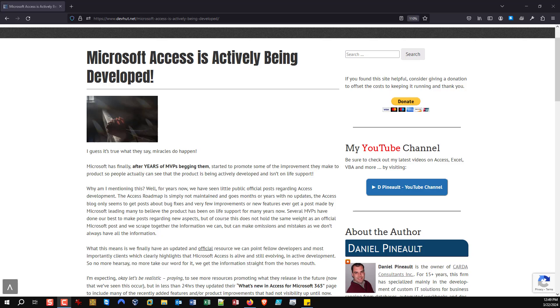Something, a blog post, a web page, it doesn't make a difference what it is, but something that actively highlights the fact that Access is still alive and being developed. Not just on life support and having bugs fixed from time to time, but I mean that it is actually under development. It's a software that Microsoft actually cares in and that has a future.